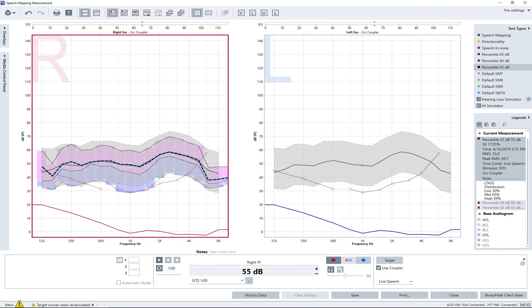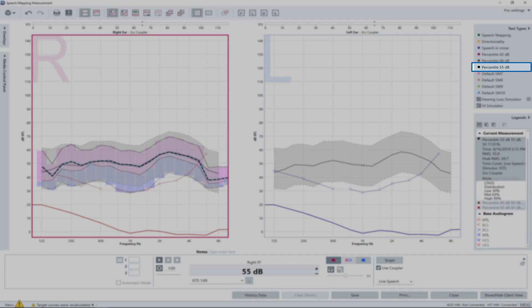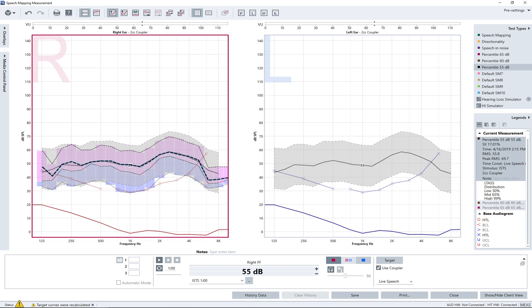Optional step: If necessary, a verification measurement with soft input level 50 or 55 dB can be performed. For low input level, it is not necessary that the soft portions all become audible. Hence it would be acceptable once the target is met with the LTAS that the bottom ends of the blue bars may extend below the hearing threshold level.